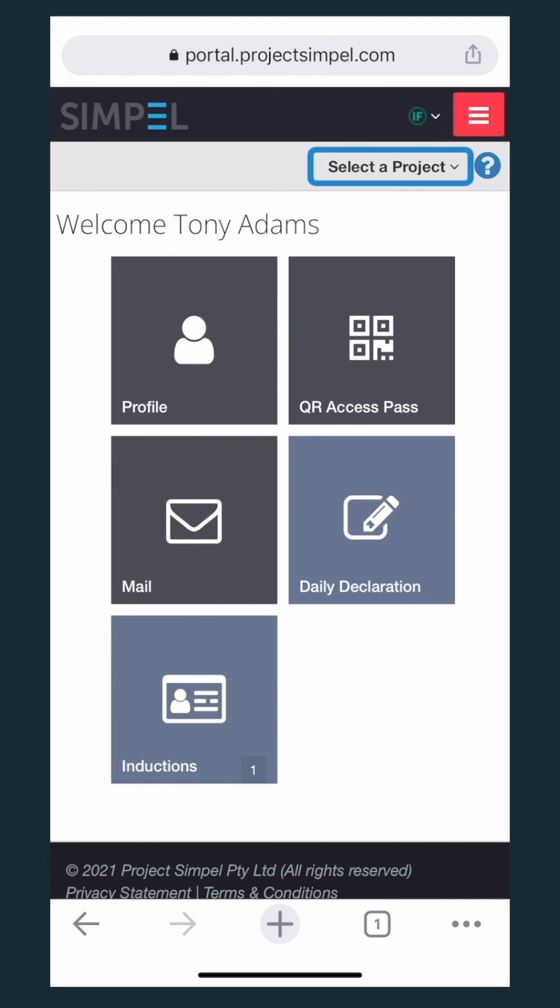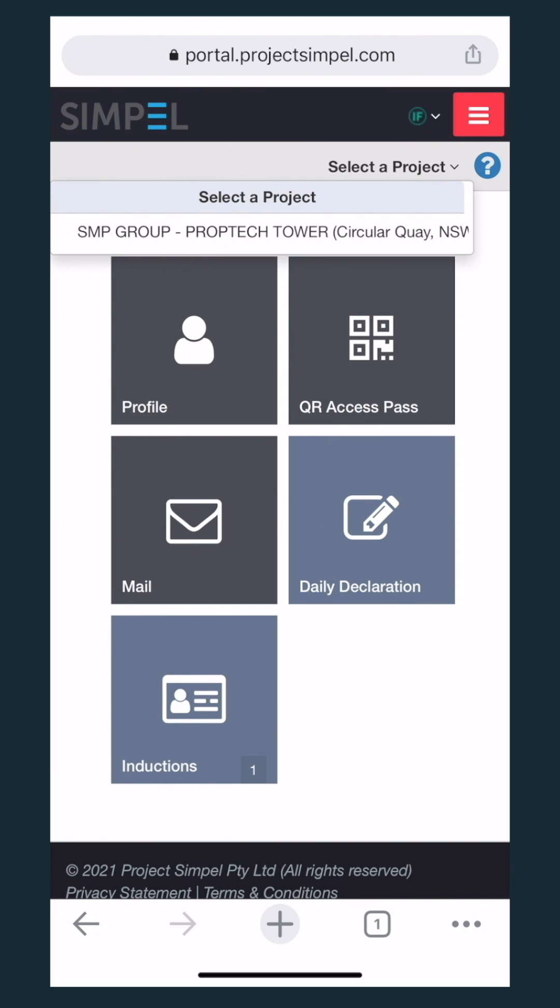Then select the project you'd like to work on. If the project is not in the list, please contact the project managing organisation directly. Request them to add your organisation to the project.